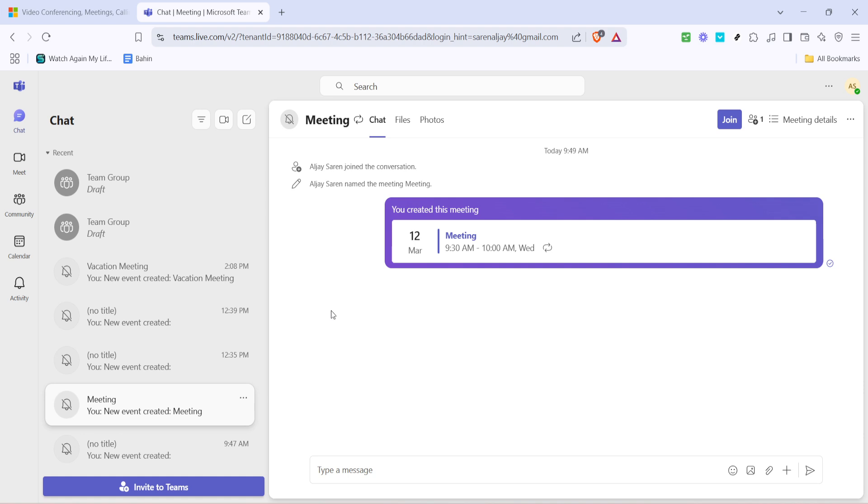In summary, starting and ending a meeting in Microsoft Teams involves simple, intuitive steps. First, log in and kick off your meeting. When it's time to conclude, opt for the drop-down arrow next to Leave, choose End Meeting and confirm your choice. It's a seamless process that makes managing online meetings efficient.